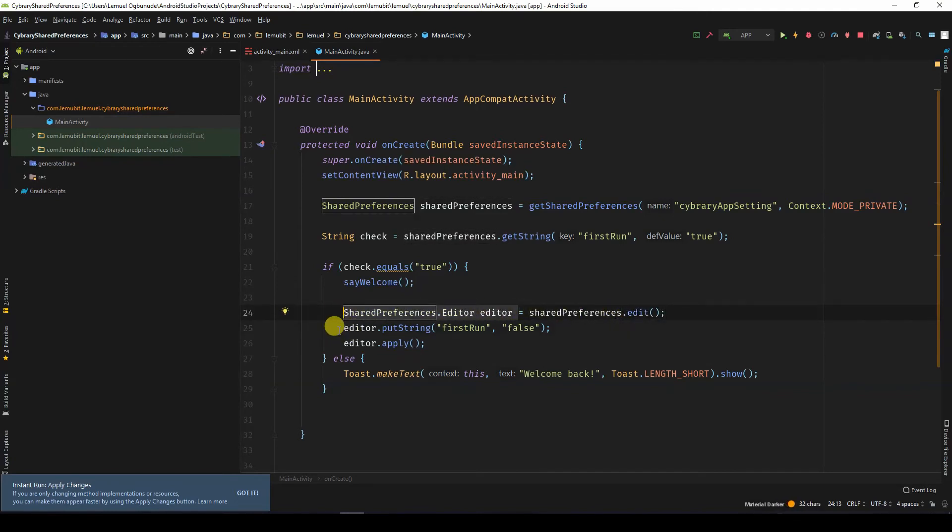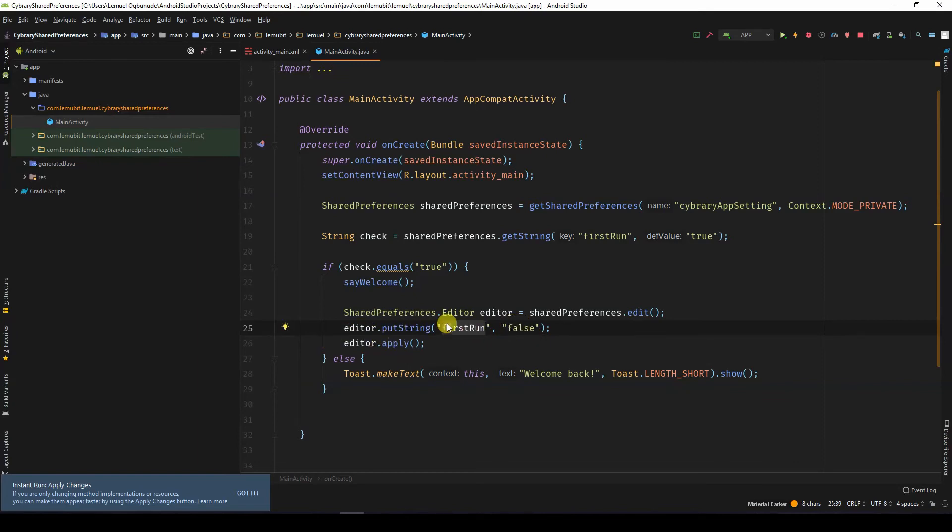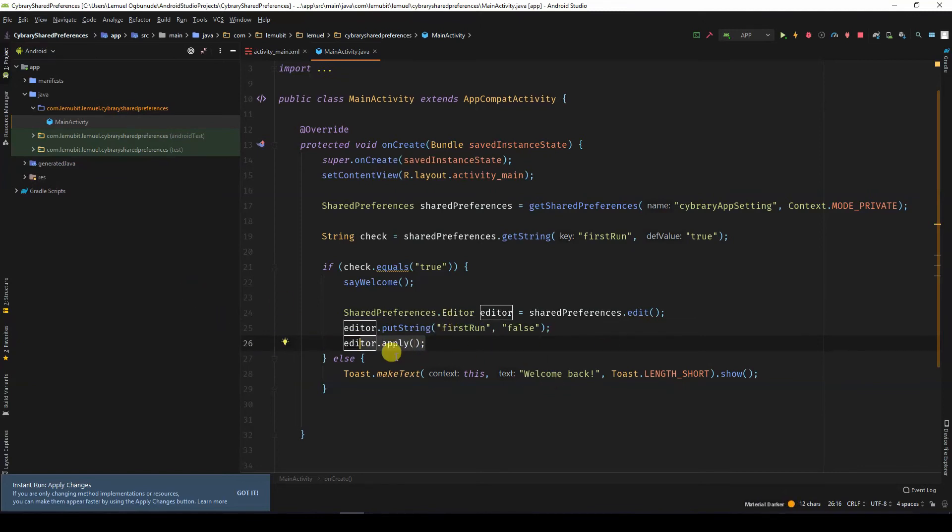So I can use the editor to put a string. I specify the key which is first run and the new value which is false. So that means the next time it's going to check first run, it's going to return false. Then after that, I apply. This will write the values to the storage in the background process.